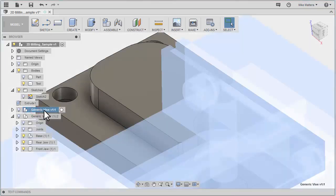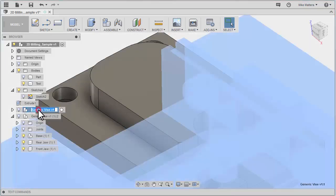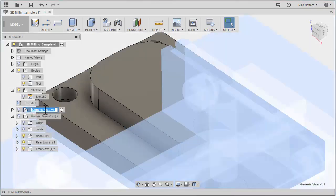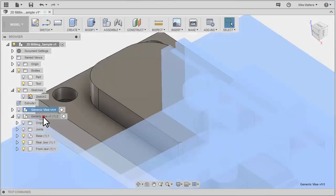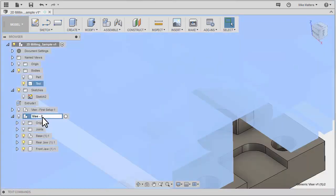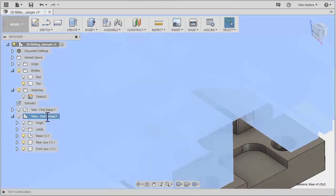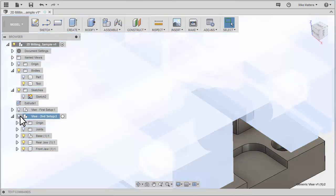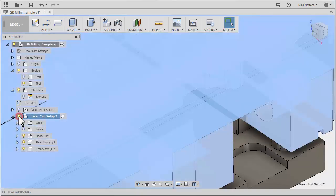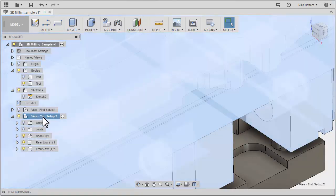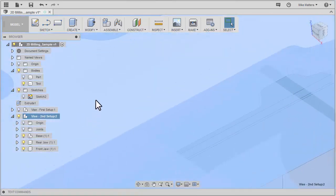Now before I get too far along, I'm going to rename these vises. Call that vise first setup. And this will be the vise for the second setup. So let's turn that vise back on for the second setup.